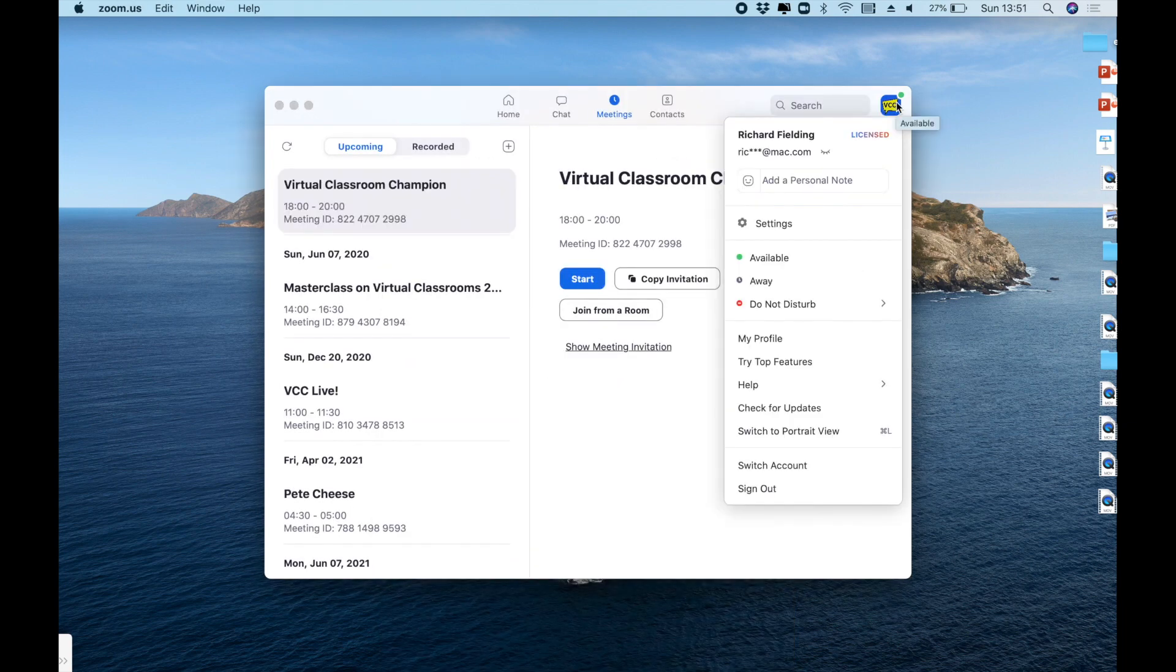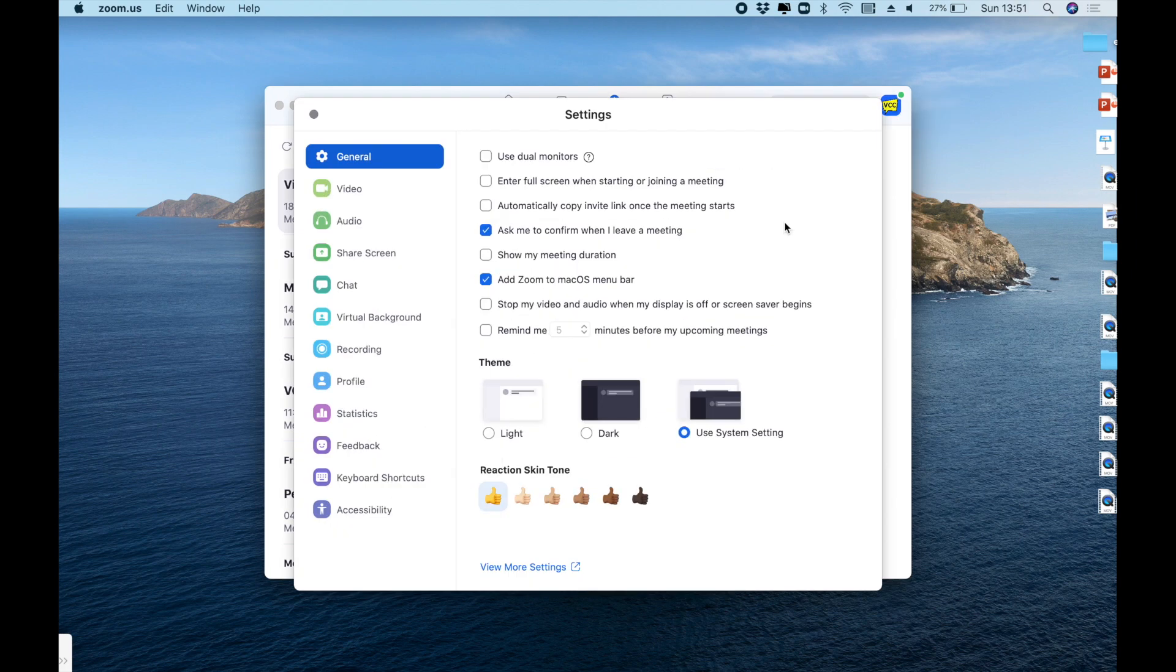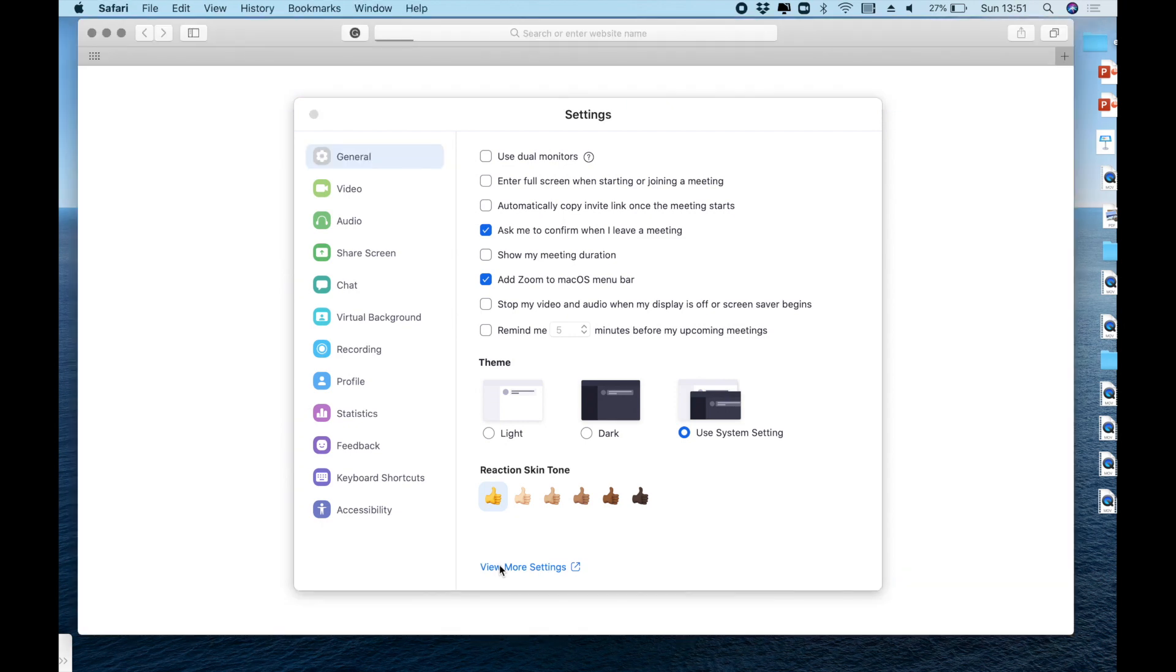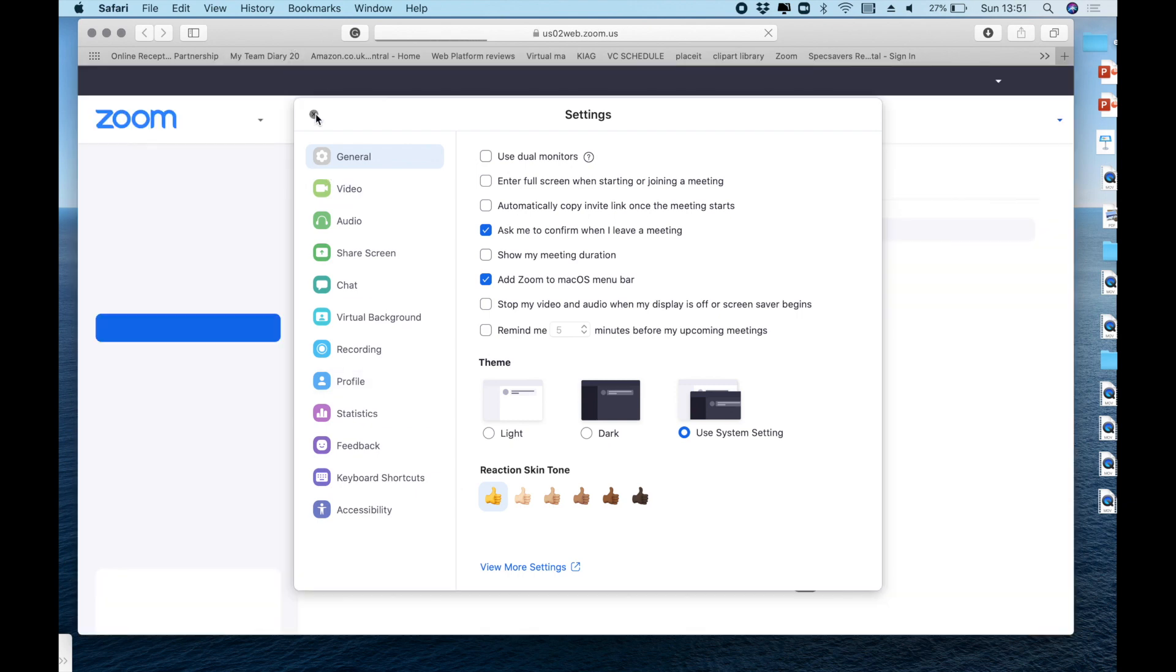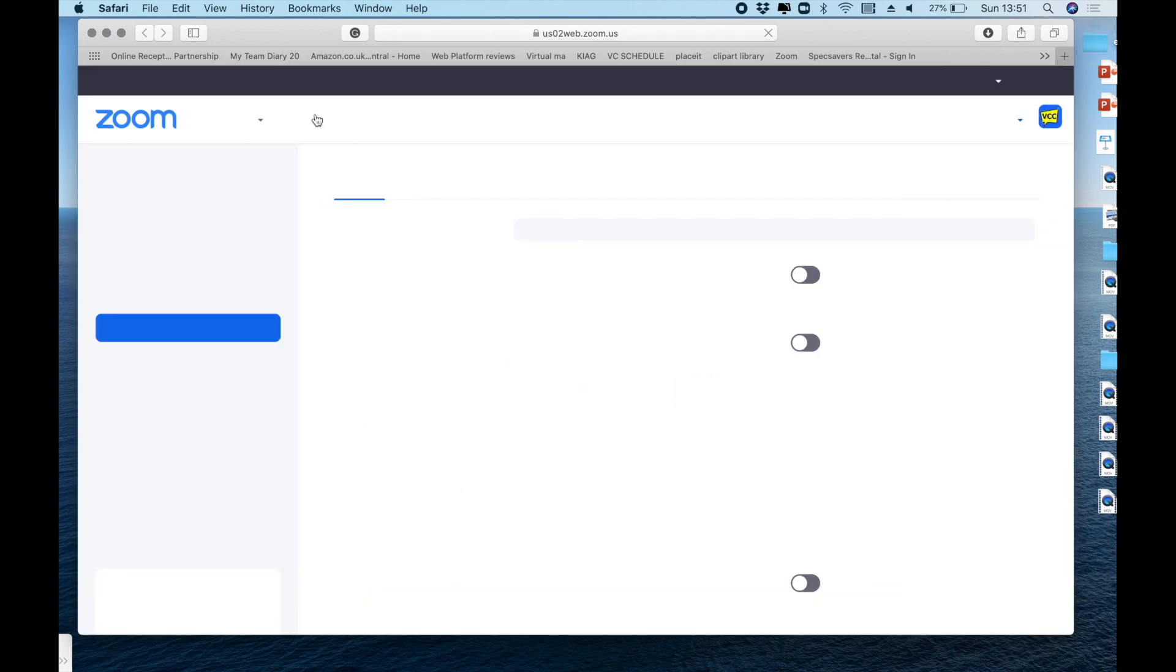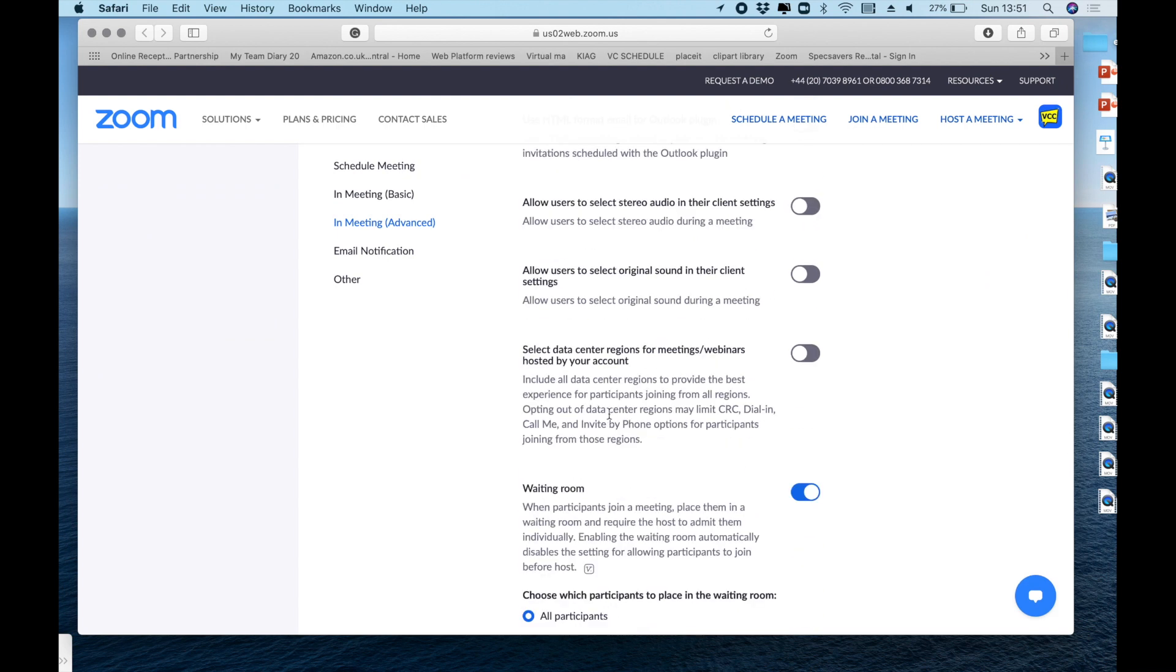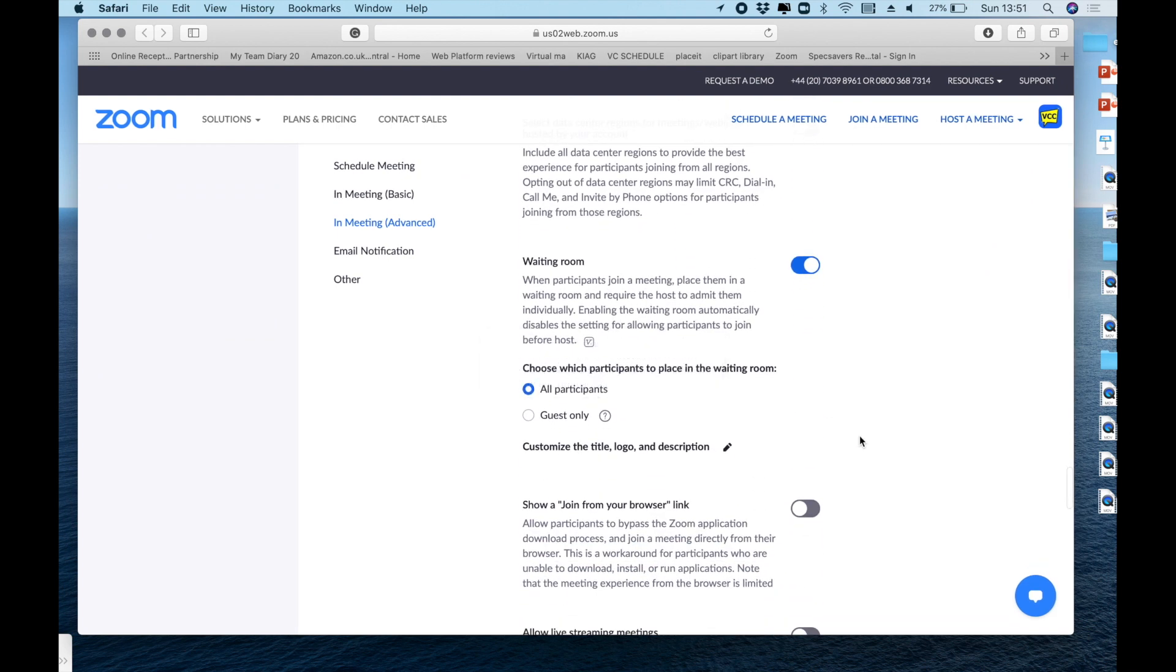So we'll now go up to my account and click into settings. Now of course we're in the settings of the desktop version. What we're going to do to get even further into the system is click on view more settings at the bottom, and that takes us to Zoom online via the browser. It rather usefully takes us to the exact page we need. All we have to do is choose in meeting advanced and scroll down to waiting room. It's toggled on as you'd expect.